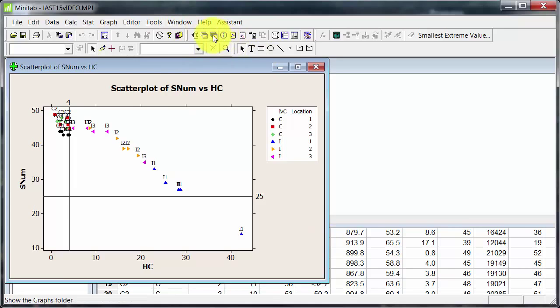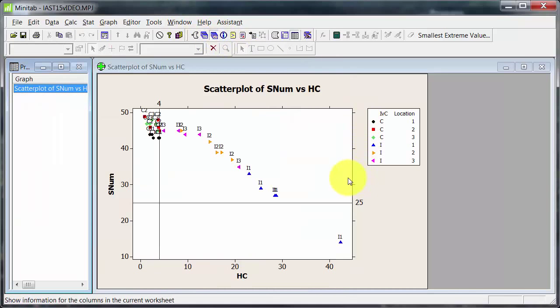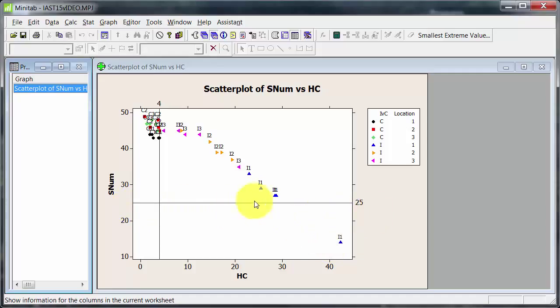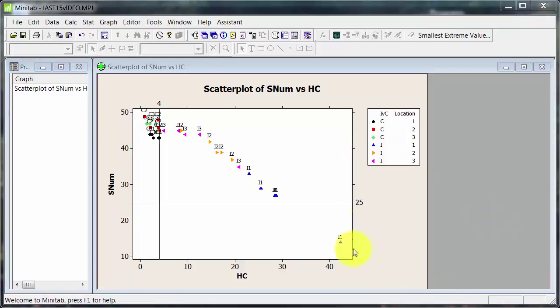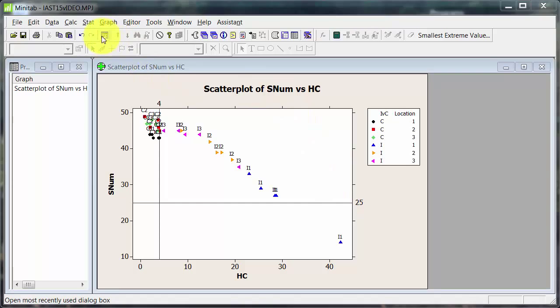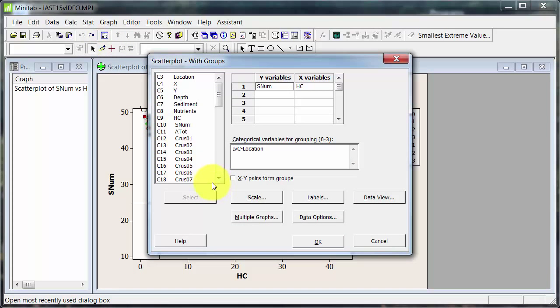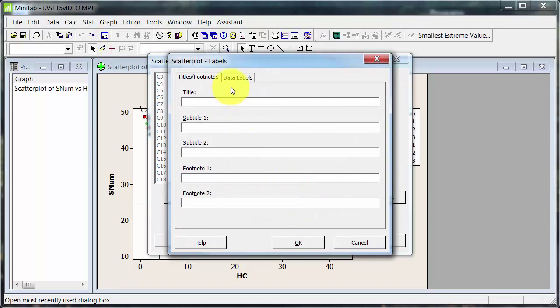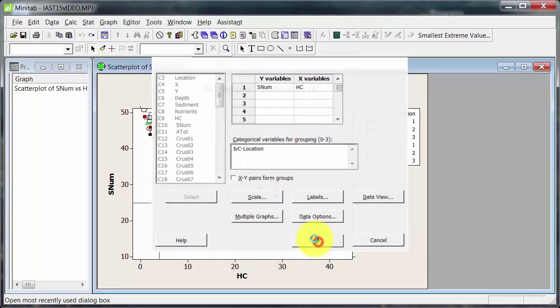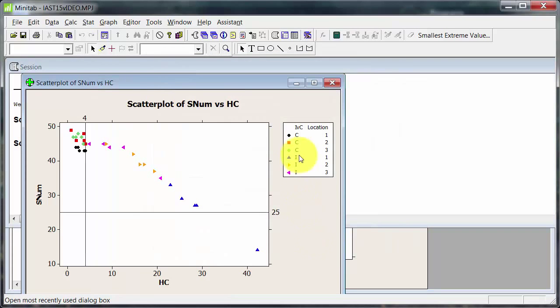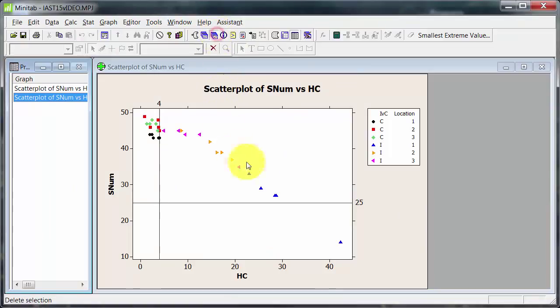There it is. Now you can see I've got the reference lines in here for 4 parts per million for hydrocarbon and for 25 species S number across there. And then you can see the data labels have popped on there. It looks a bit messy and I wouldn't normally do that. Especially as I've got a key over here. But I just wanted to illustrate how that worked. Okay, now I am looking at this and what can I do? Well, the first thing I'd do is probably go here and go over to Labels and turn them off. Because they make it a bit messy. Now that's looking better.